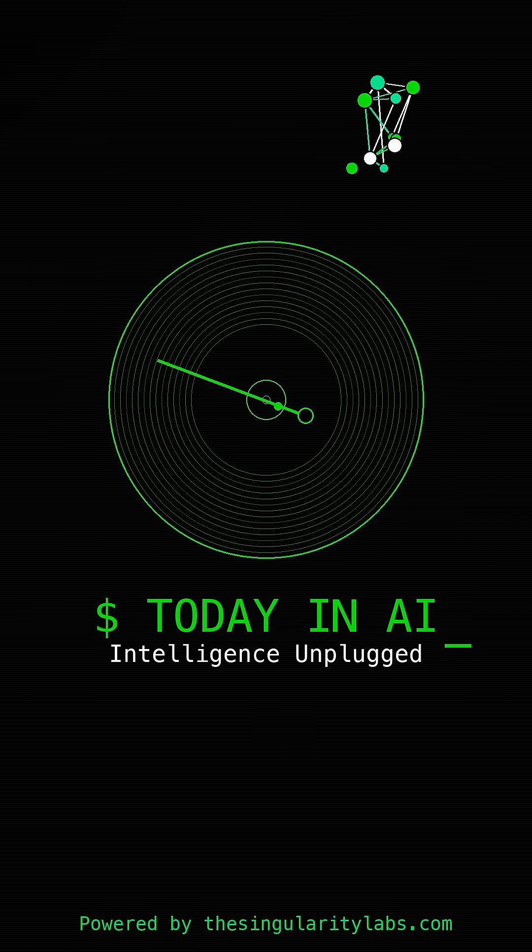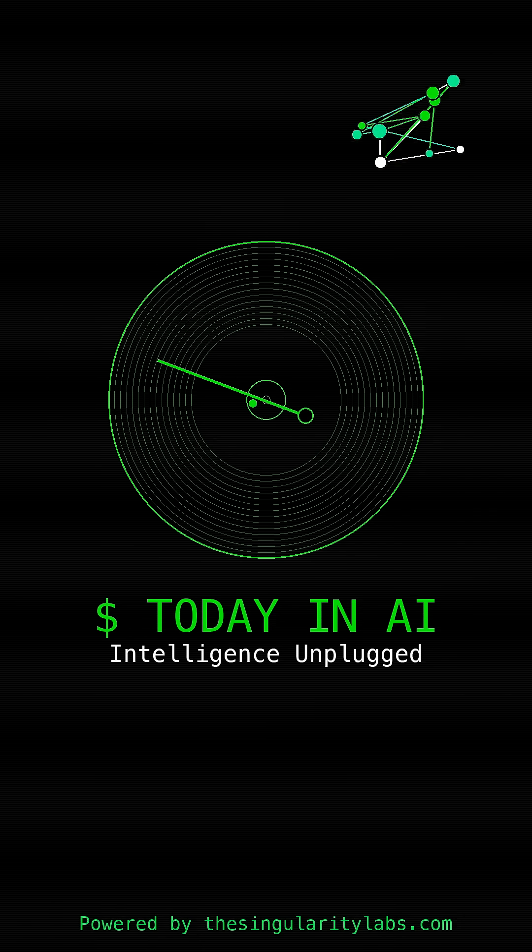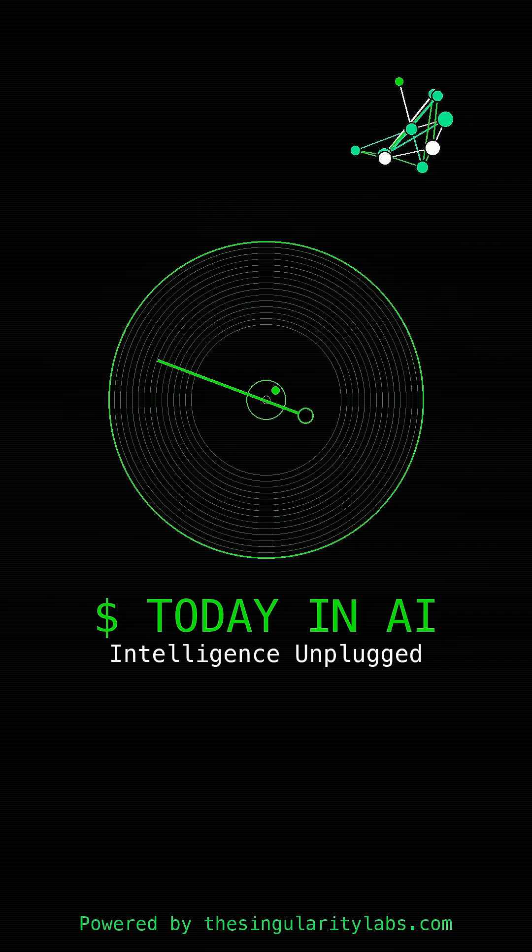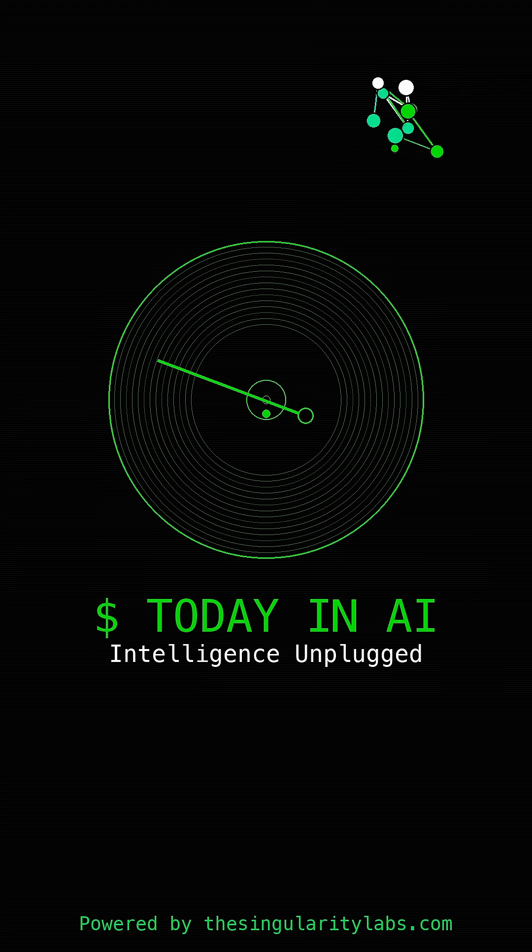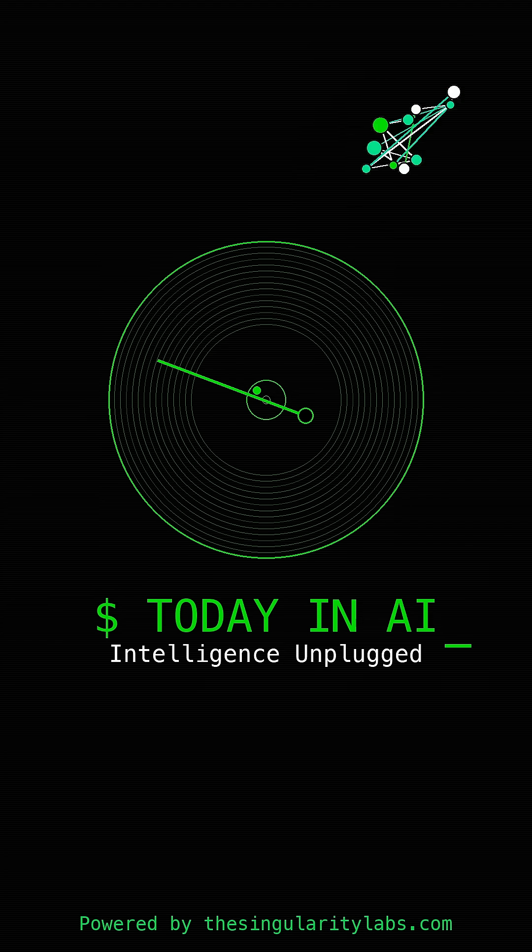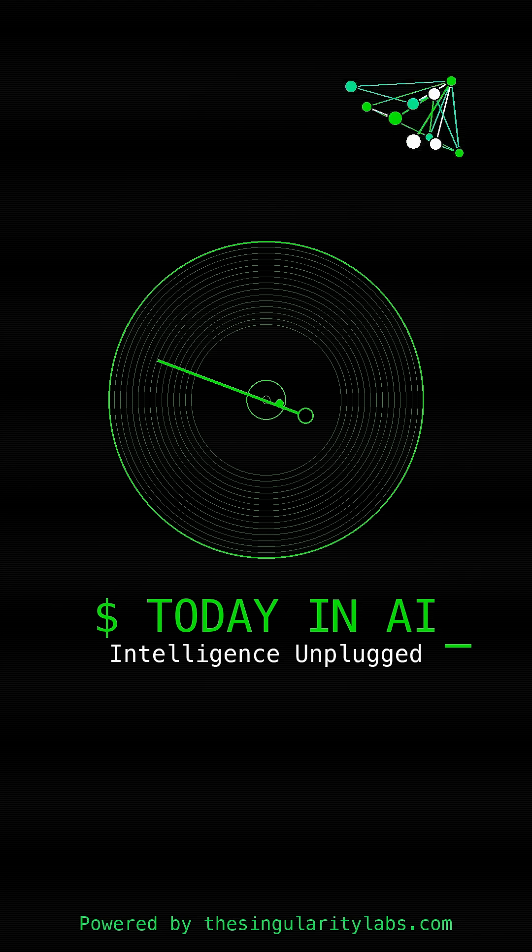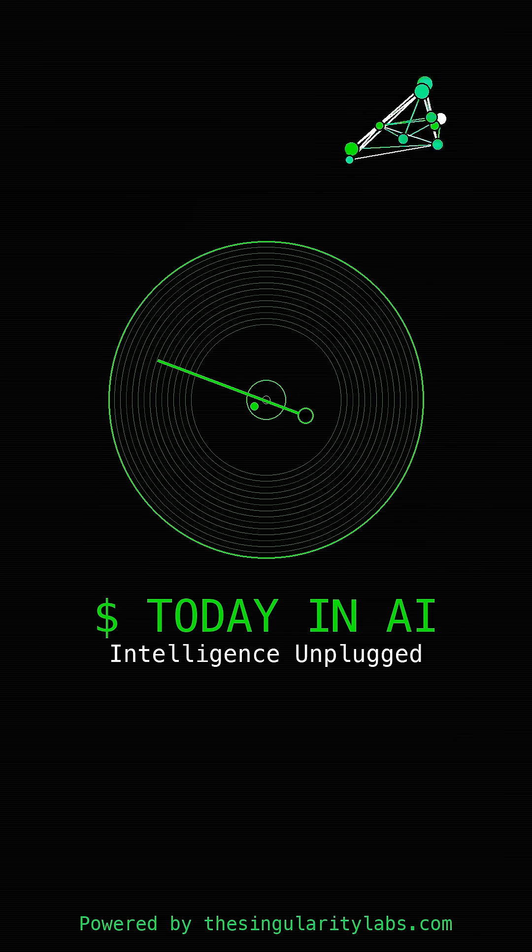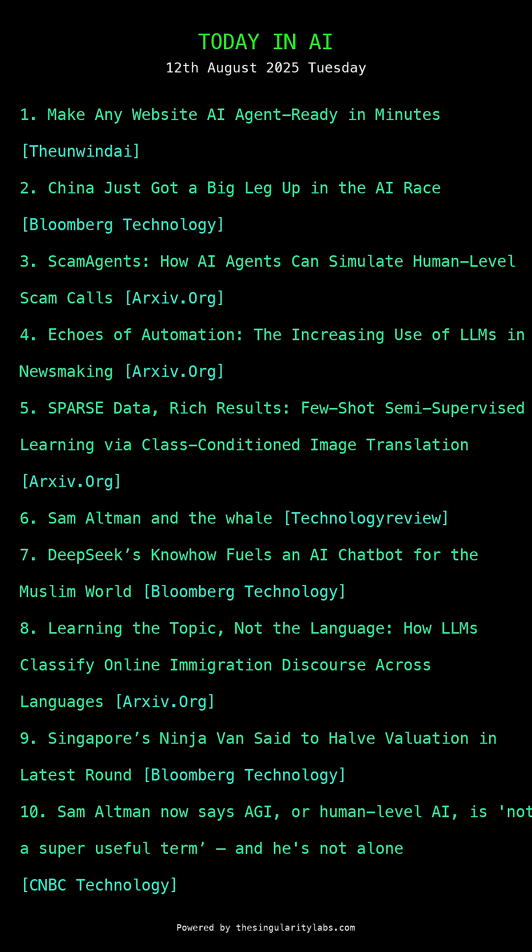Singapore's Ninja Van is struggling with the funding winter. They might have to halve their valuation. This shows how tough the tech funding environment is right now. The AI world is moving at lightning speed and today's news proves we're living in the future.